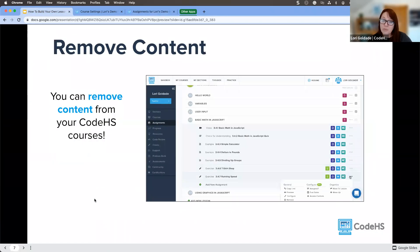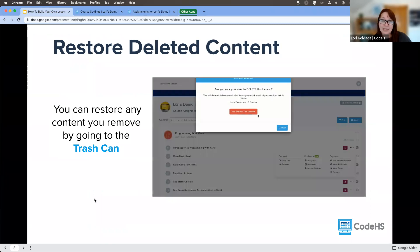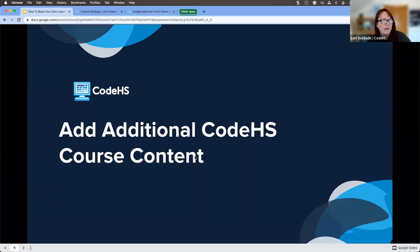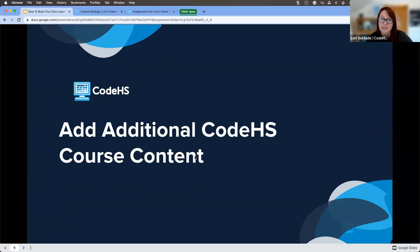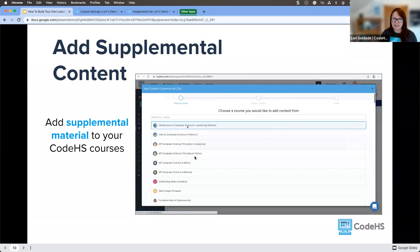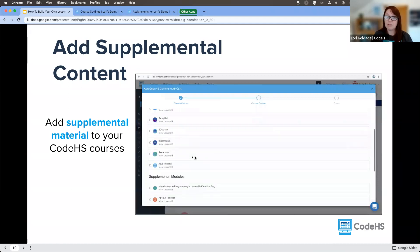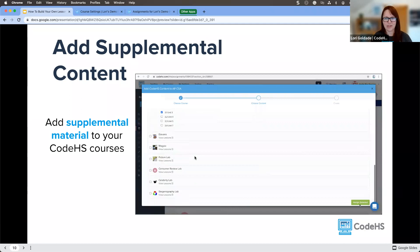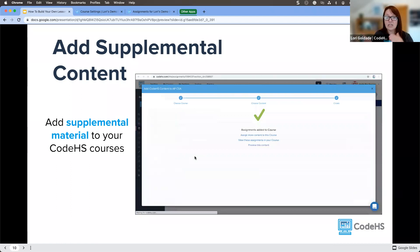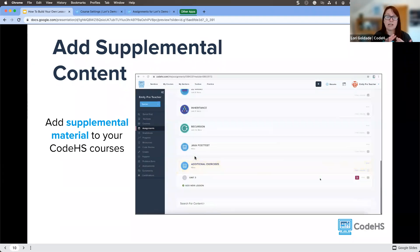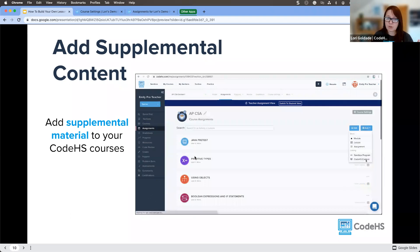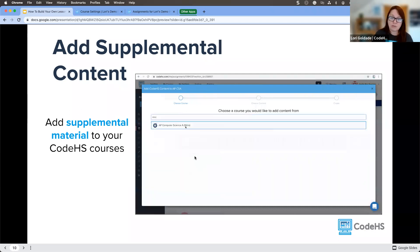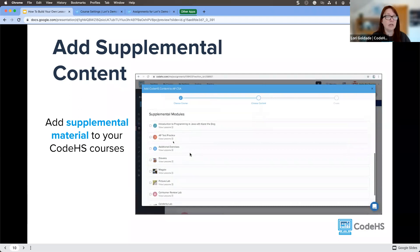Now I want to show you some really powerful pieces — how to add additional content into our CodeHS courses. Teachers often don't realize there is supplemental content available for pretty much every course. The supplemental content doesn't get added when you first create your course — it's extra content you can add in. Maybe you need to provide scaffolding or support for your students, or more challenging material. The supplemental content is great for that.